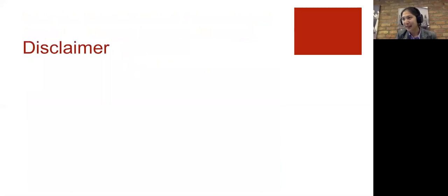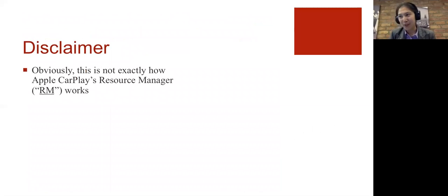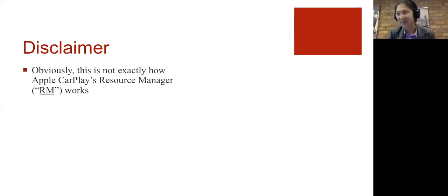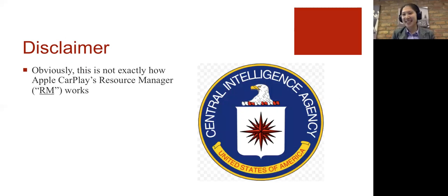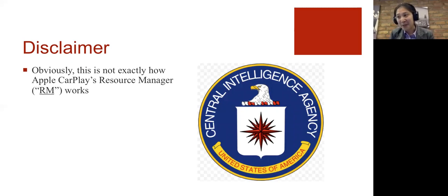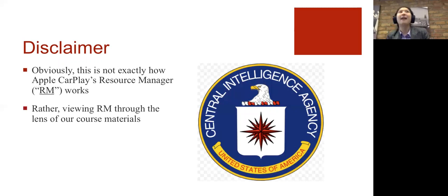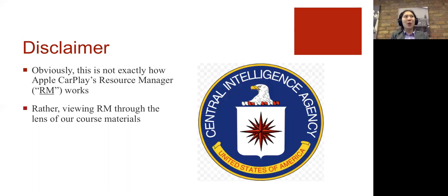So I'm going to make a full disclaimer. This is not exactly how Apple CarPlay's resource manager would work. I tried looking for the source code, but failed miserably because, as you all know, Apple is notoriously secretive. And I'm sure that there are people who even work at Apple who don't understand entirely how resource manager works. But it was just a way for me to view a problem that Apple's engineers came across using the tools that we learned in class.